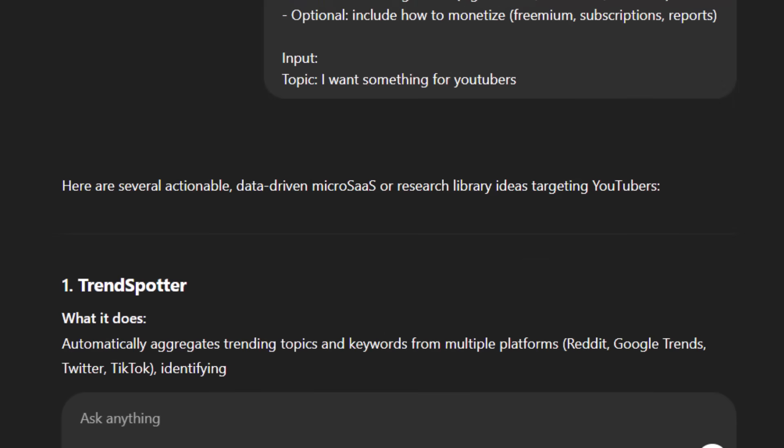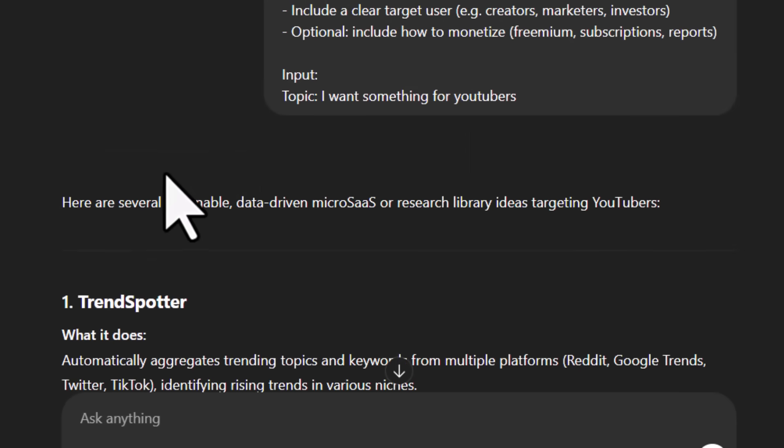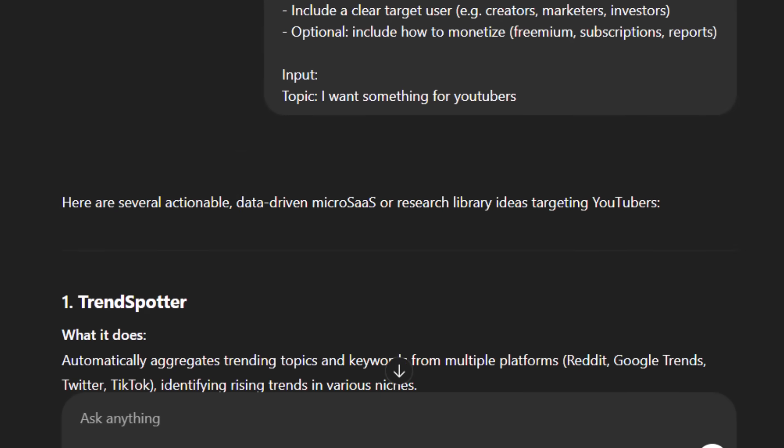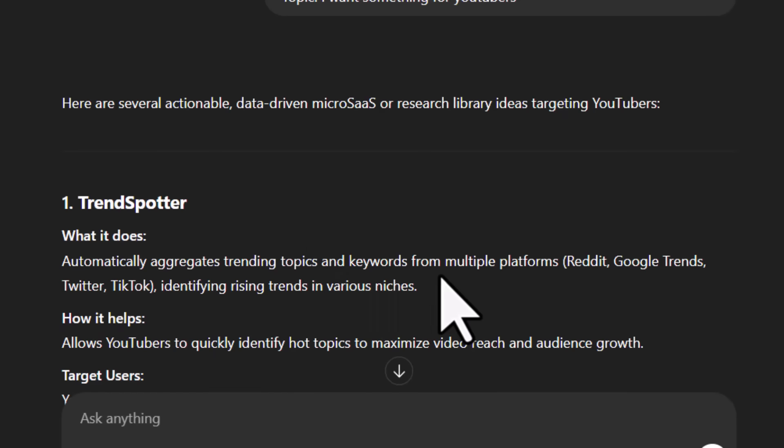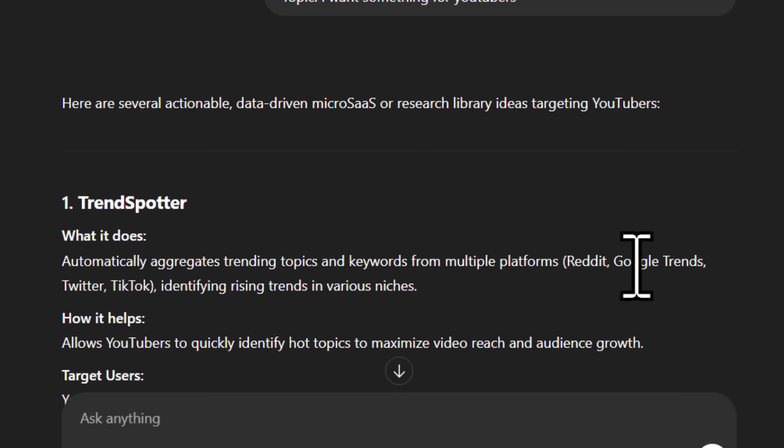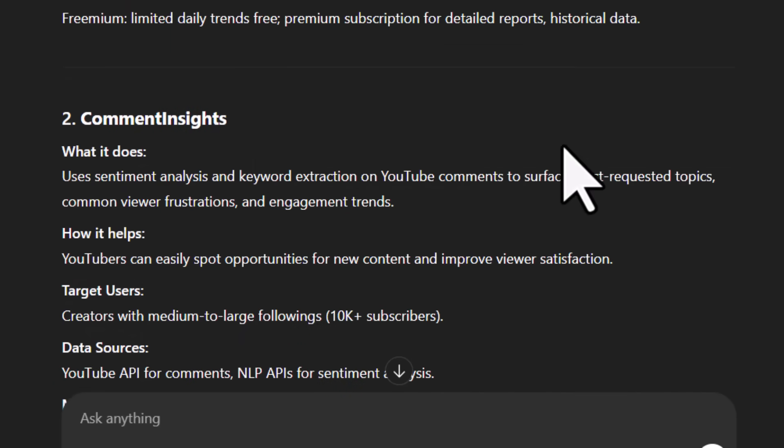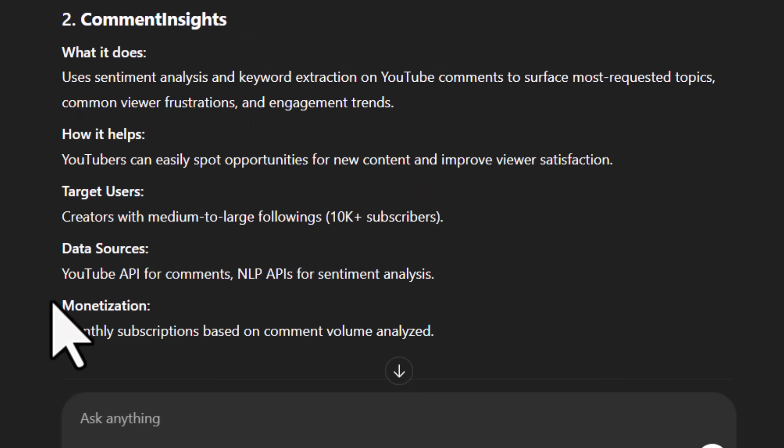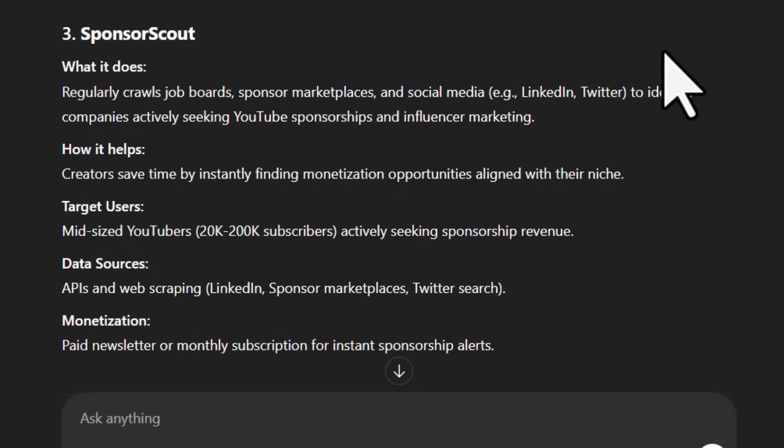And now it will start brainstorming and give you ideas like The Trend Spotter, which automatically aggregates trending topics and keywords from multiple platforms and creates this library based on that from Reddit, Google Trends, and so on. The second is Comment Insights. It will also give you the data sources, monetization strategy, how it helps target users, then we have Sponsor Scout and so on. So the easiest way is to brainstorm with AI, or maybe you have an idea you want to build, and that's great.